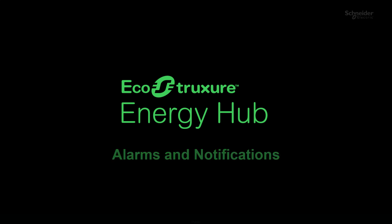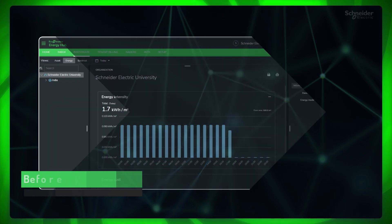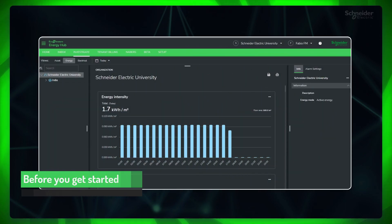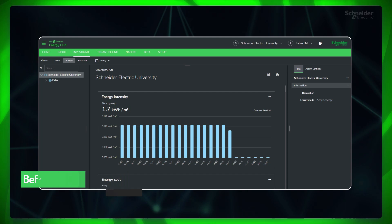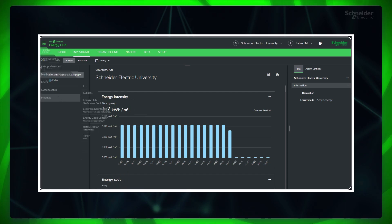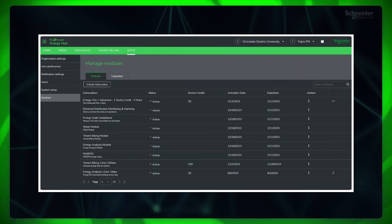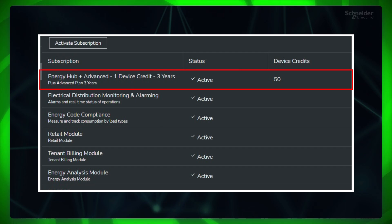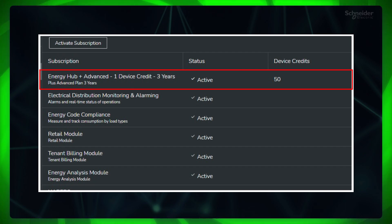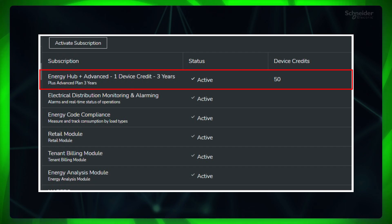Before getting started, make sure you are logged into Energy Hub and have completed the basic settings, with any of the subscriptions activated for your organization. To get the full spectrum of alarms, a Plus Advanced subscription is recommended.